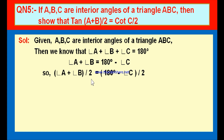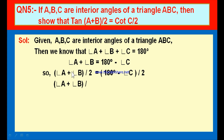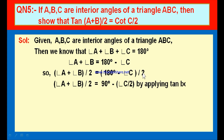We keep the LHS as it is — A plus B whole divided by 2. On the RHS, 180 degrees minus angle C whole by 2 splits into 180/2 minus C/2, giving 90 degrees minus C/2. So angle A plus angle B by 2 is equal to 90 degrees minus angle C by 2.